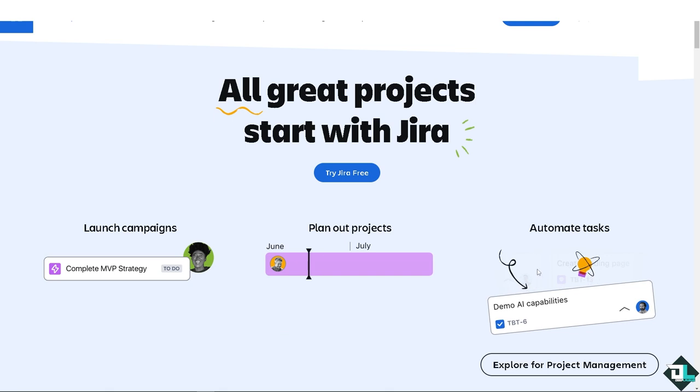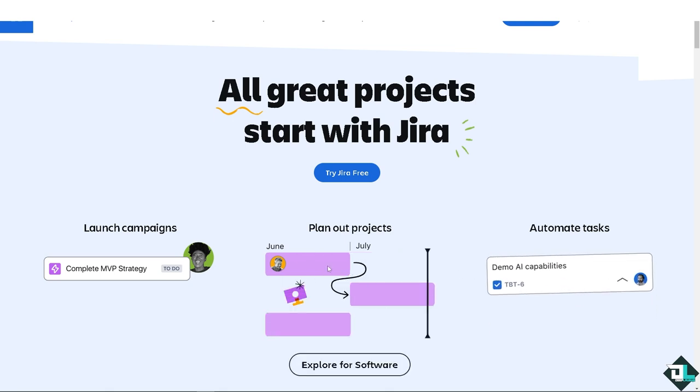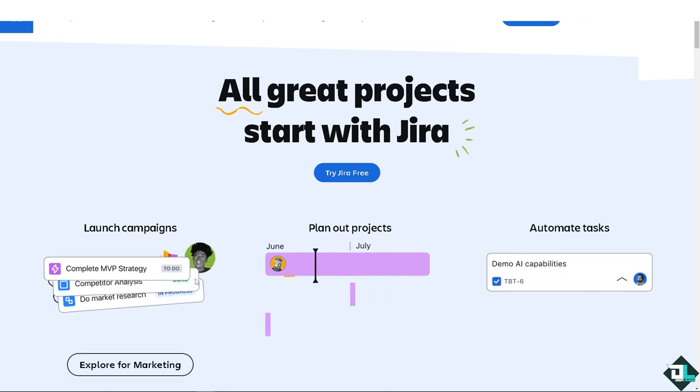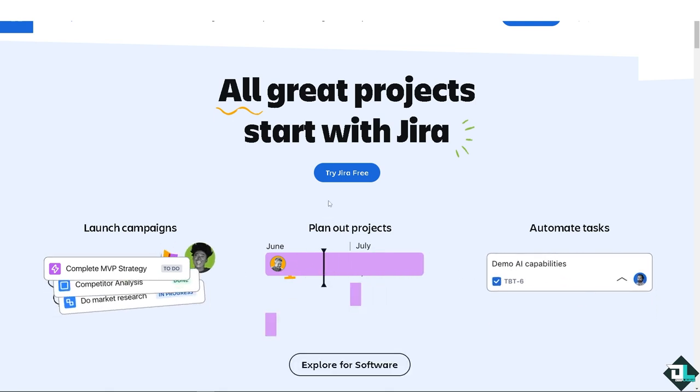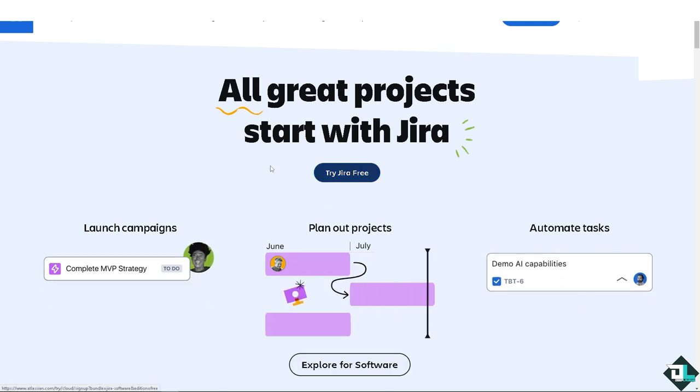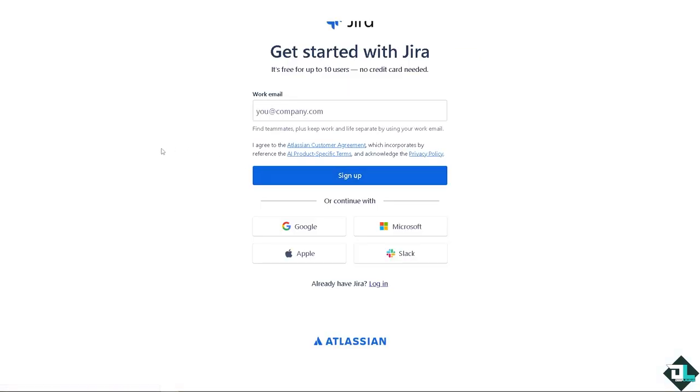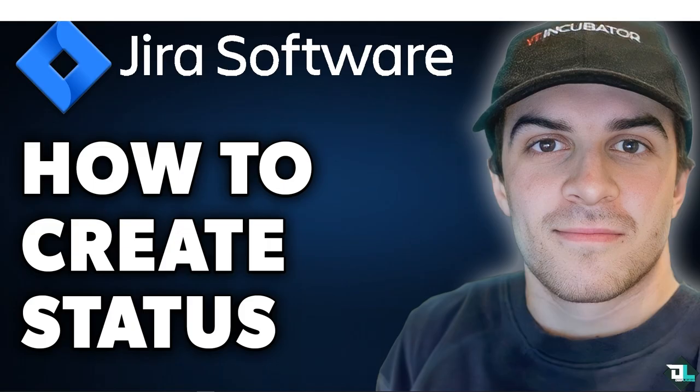If this is your first time in Jira, I need you to click the sign up option and from here just follow the on-screen instructions and you're good to go. Creating a new status in Jira is a straightforward process that allows you to customize your workflows to better fit your project requirements.